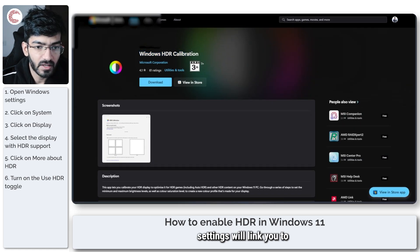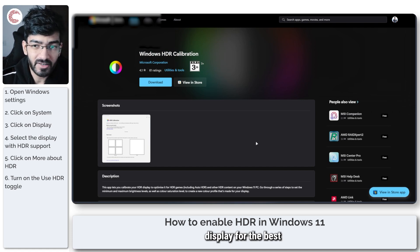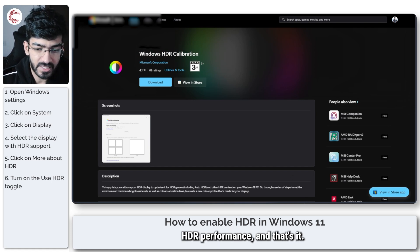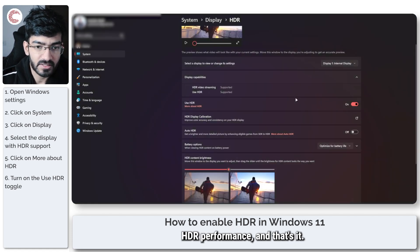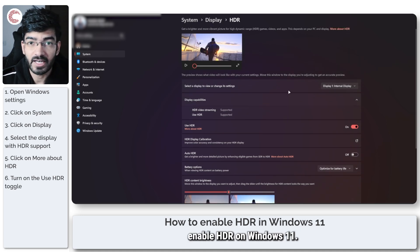That's it - that's how easily you can enable HDR on Windows 11.